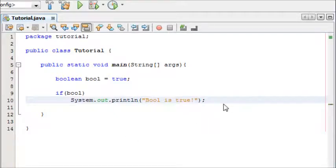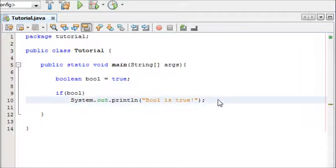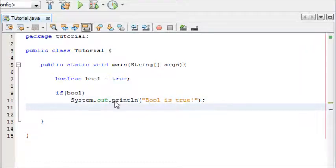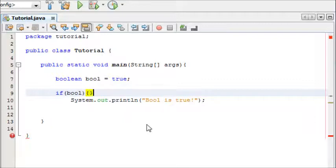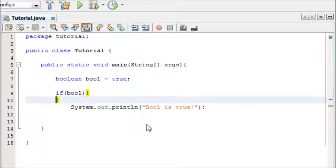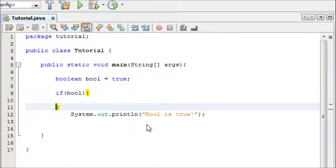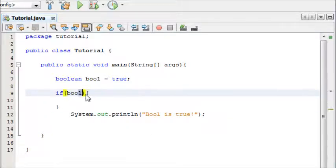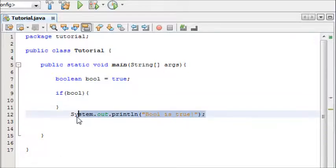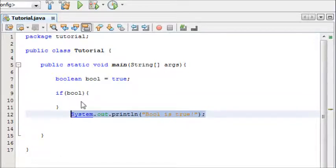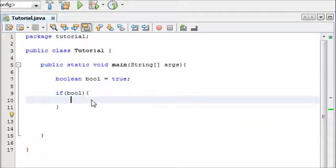But say you wanted to execute a large block of code in your if statement. You simply add curly brackets after the if statement and then you put what you want to do in here. So I'm just going to do that. I'm going to cut and paste this.